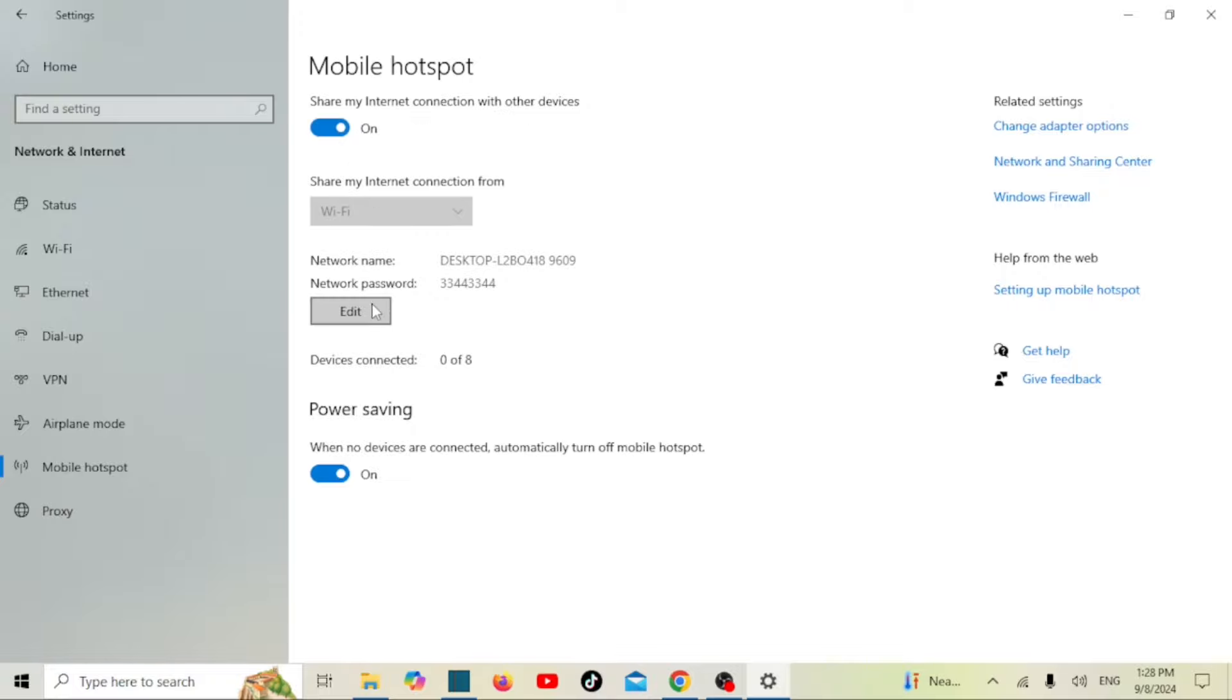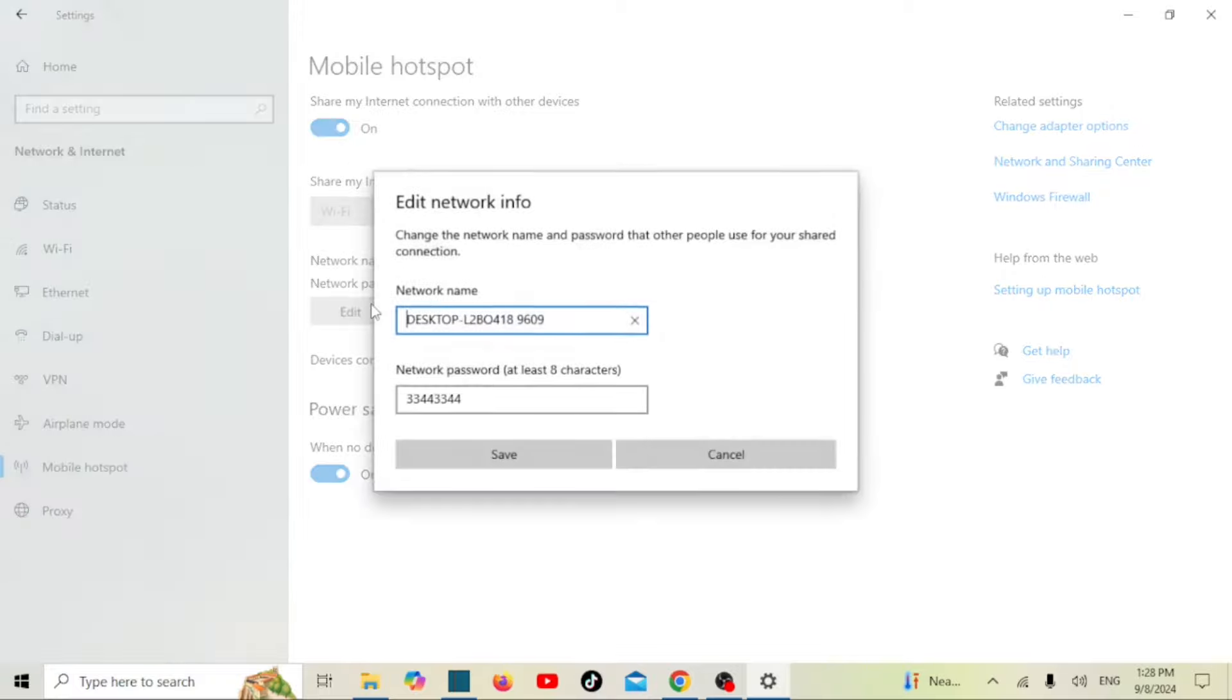To change the hotspot name or password, select edit and then make your changes in the pop-up menu.